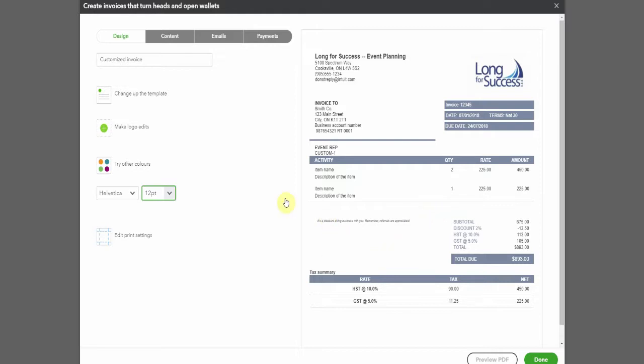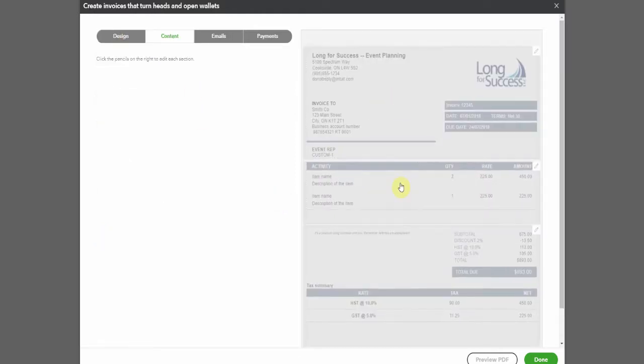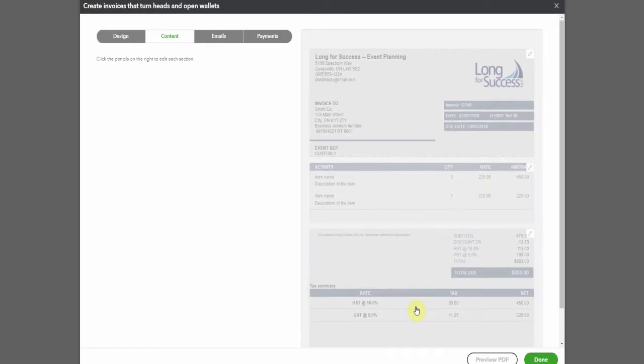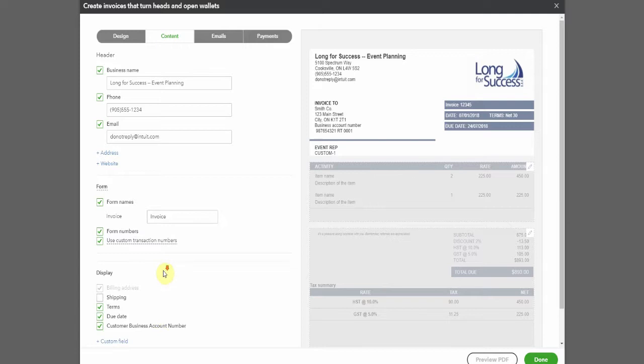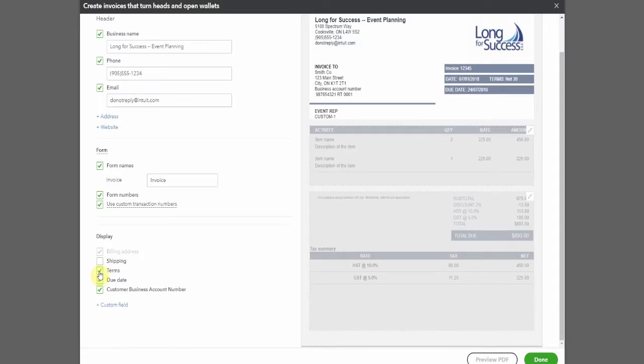So the next option we have is for the content. This is split into three different sections. So we can choose the top section here and have a look at the fields that appear. Have a look and see what fields show up as being available for this section. We can select or deselect any of these that we want and it'll change. Once again, you can watch the changes just along as we do it.